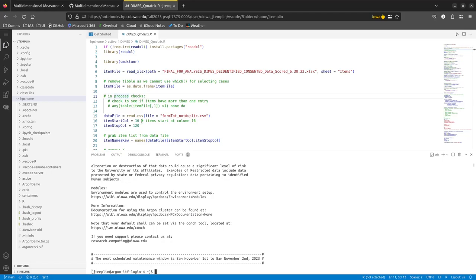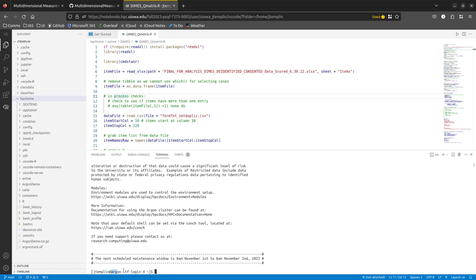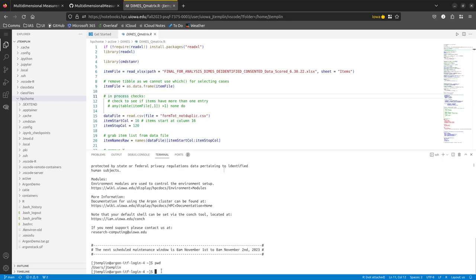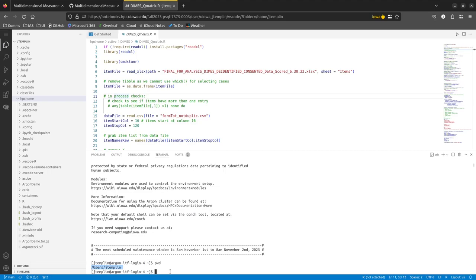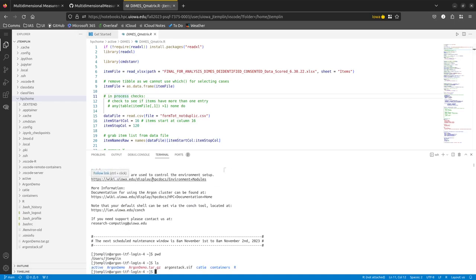Let's go through some commands. First, how do you know you're on Argon? Look at the terminal — it shows 'SSH' and after your at-sign it says 'argon.' Type pwd — that's 'print working directory' — the first command on my list. It tells me the directory I'm in. You should see /users/your-hawkid.